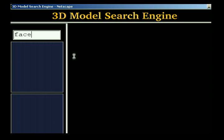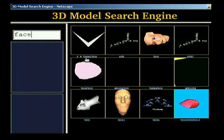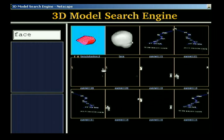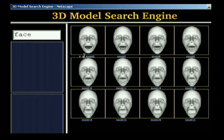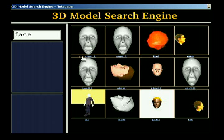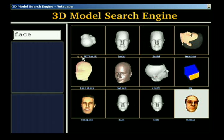Similarly, if we are trying to create a database of face models for recognition experiments, we can type the word "face." But then, many models with polygonal faces are also returned. However, if we click on one of the results to find similar shapes, we get over 50 face models among the top hits. These models have names like Justin, Welcome, and so on, and thus common text keywords would not have matched them.